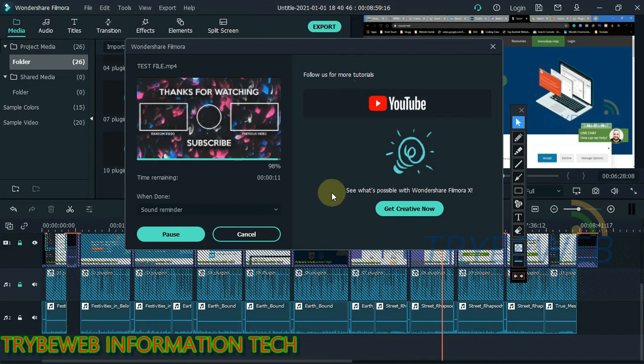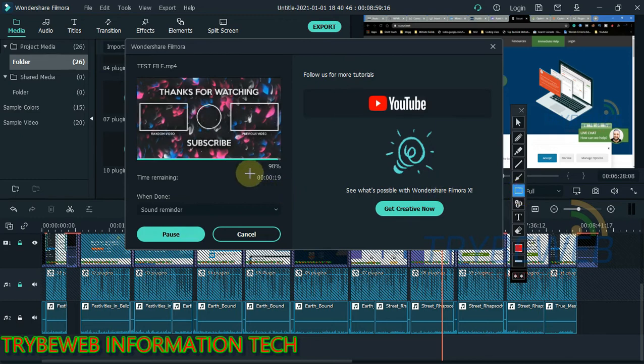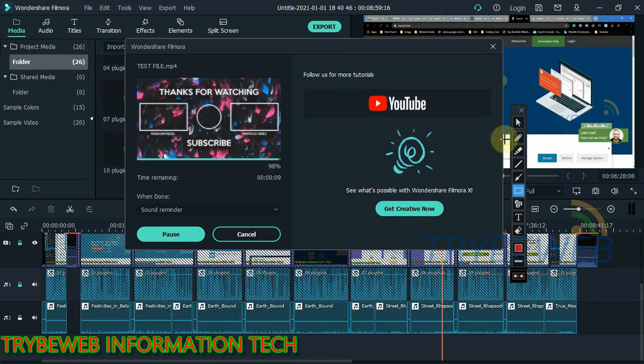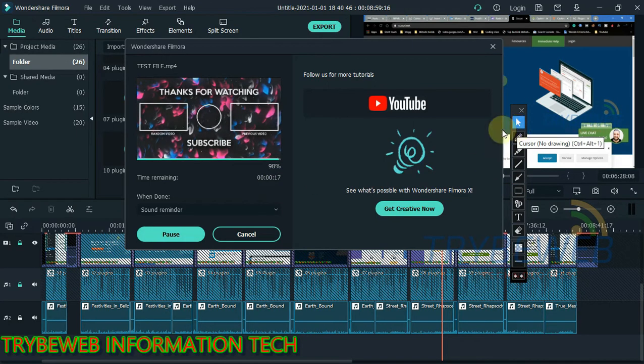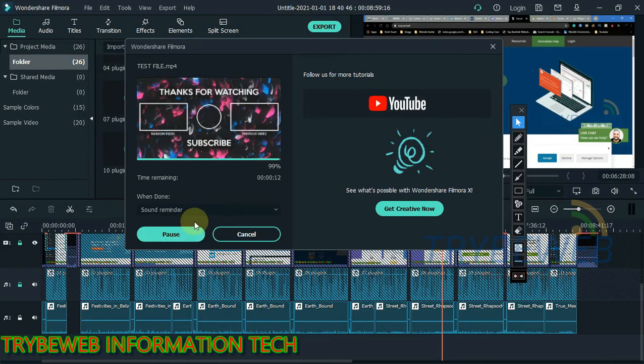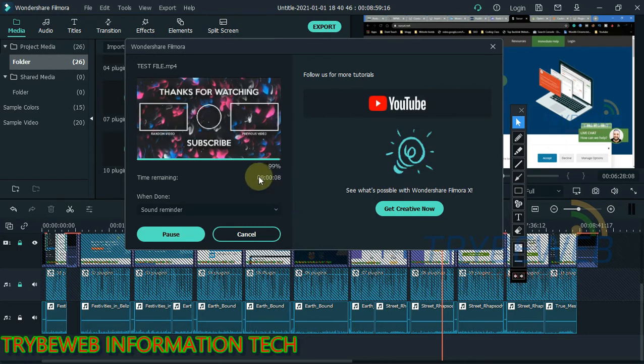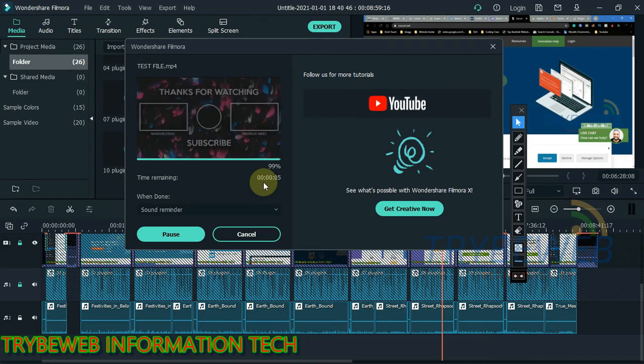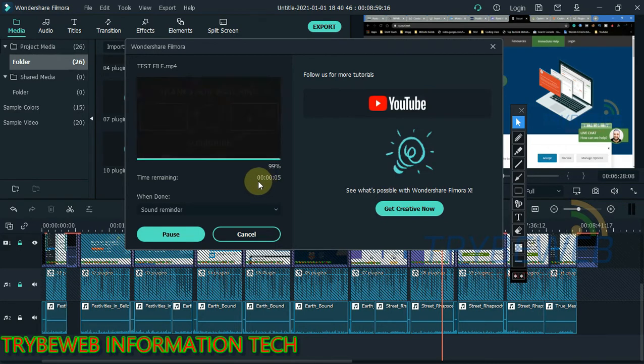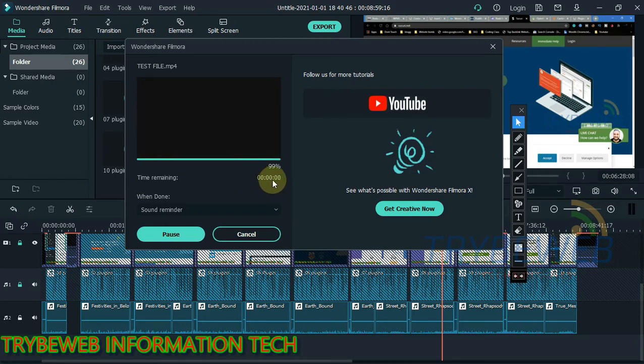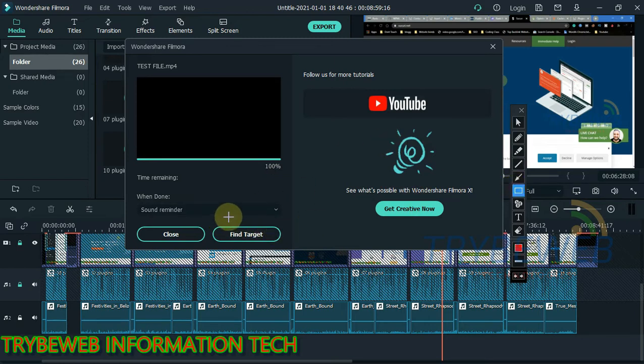Right now we are currently at 98%, and I have like 20 seconds left for the exporting to be completed. So I resumed the video so you guys can follow up with the whole process, because most videos out there are fake. They just pause the video and do something else without showing you the whole process. Now I have to find the video target, the location where the video was saved.